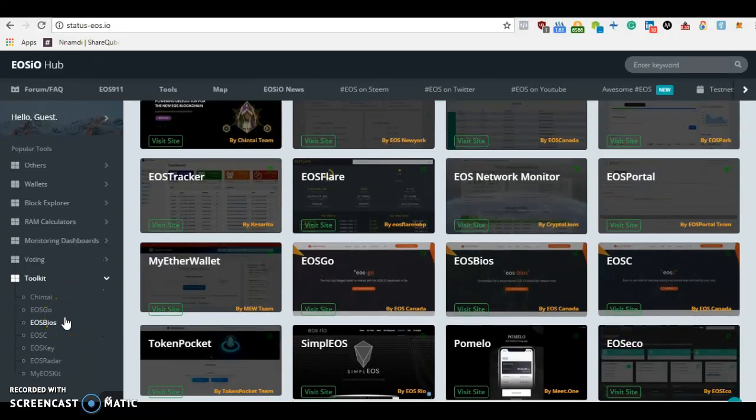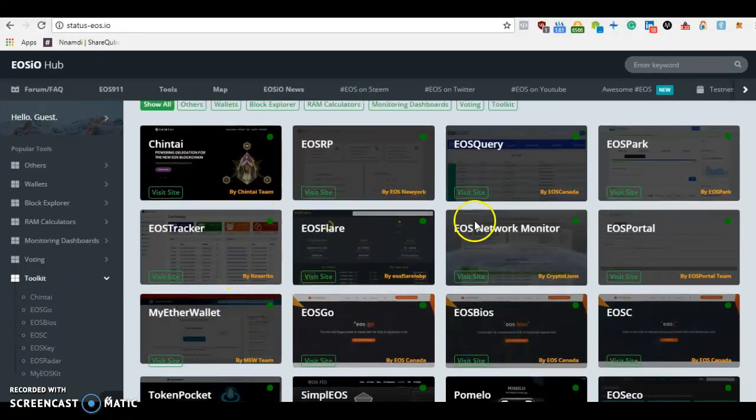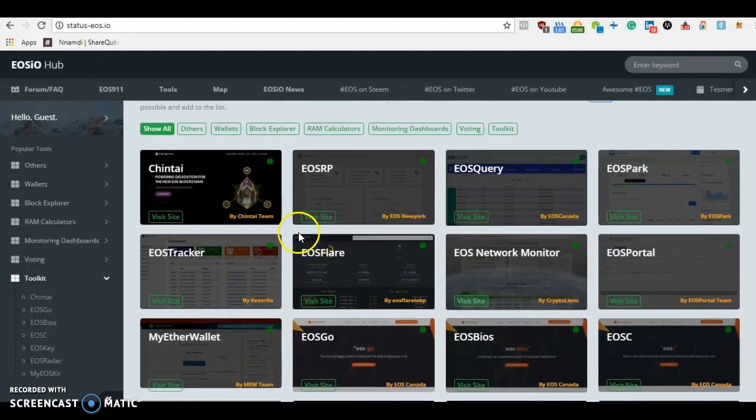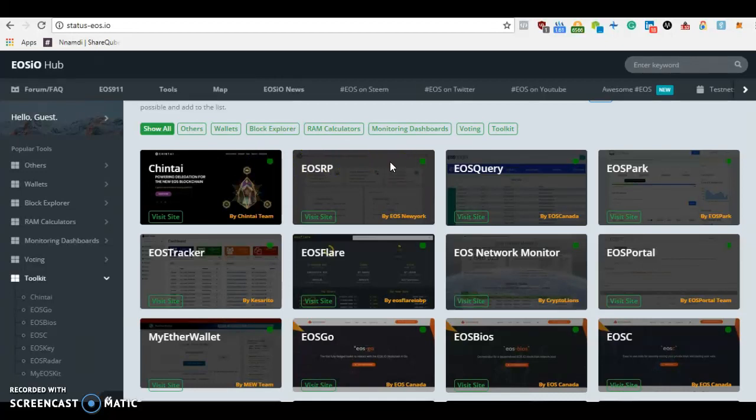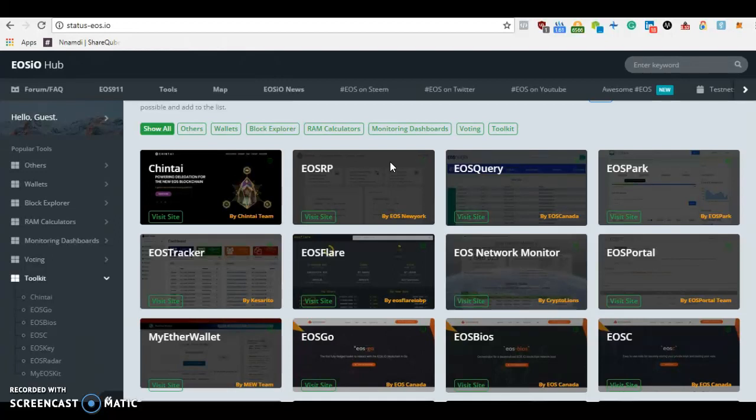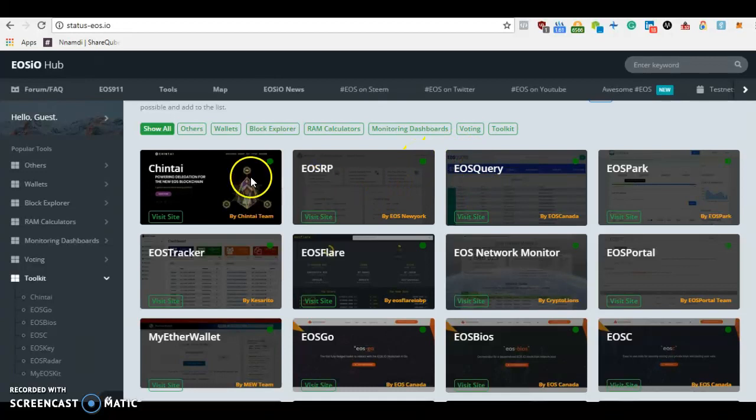These lights that are blinking here mean different things. The green light means the tool is currently active and live. If a tool is under development, the light goes blue. If for whatever reason the tool is not under development or is offline, the light goes red. So the green lights here mean they are live, and you can click and visit the sites.